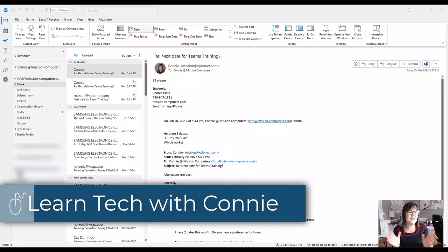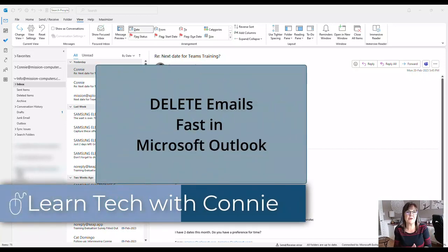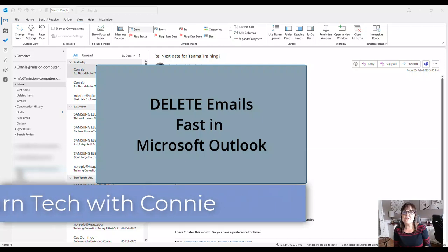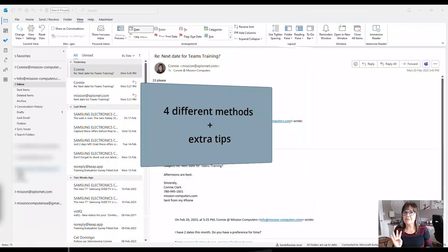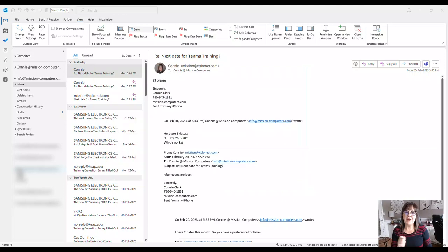Hi there, let's talk about how to delete emails fast from Microsoft Outlook. I'm going to give you four different methods plus a few extra tips.